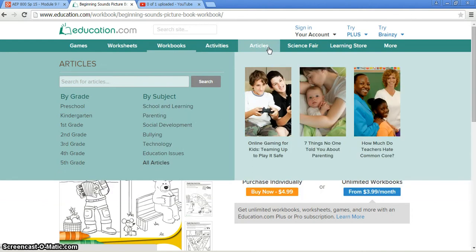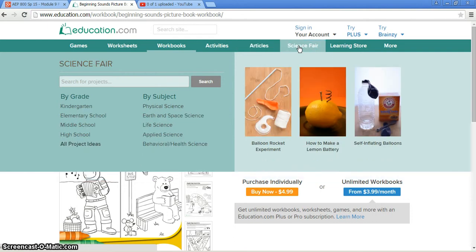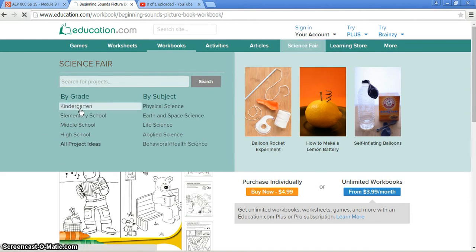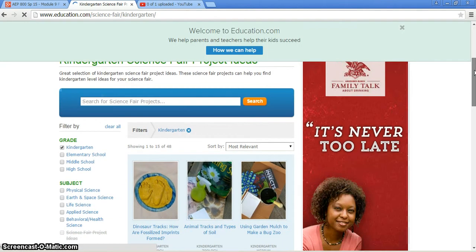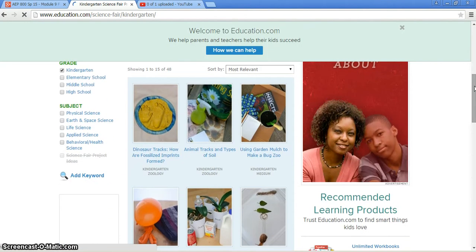For example, online gaming for kids, teaming up to play it safe, seven things no one told you about parenting, how much do teachers hate common core. It also has different science fair ideas. We'll go ahead and see if we can find a free one for kindergarten for science fair. We'll go ahead and do dinosaur tracks.